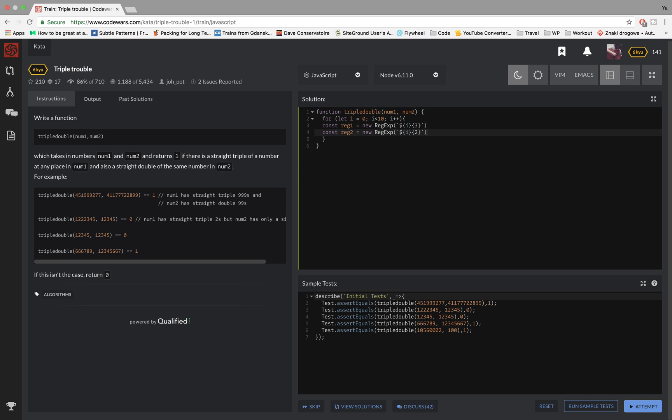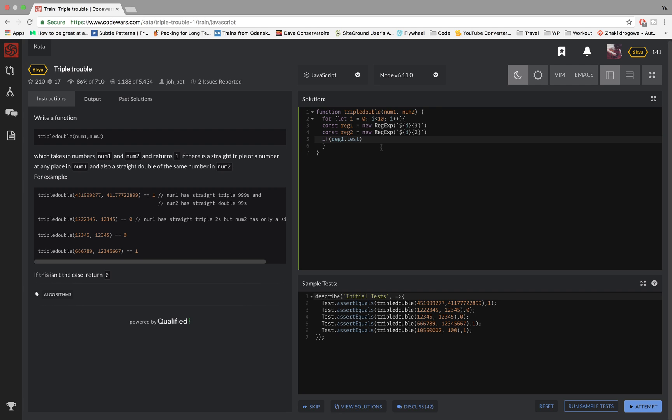So the last thing I wanted to do is test those regex against my numbers. So I'm just gonna create an if statement and first I'm gonna take the red one and I'm gonna test it against num one, and then if that's true and the second condition is if the second regex is also true against the number two, then I want to return one.